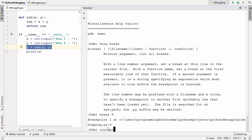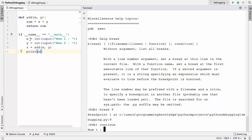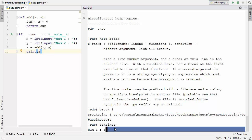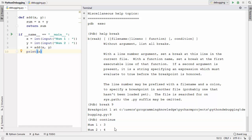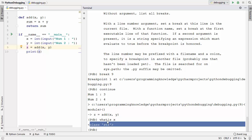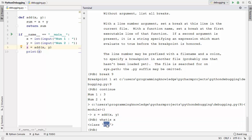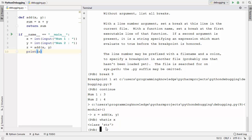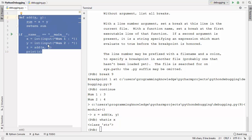After setting the breakpoint on line 9, I give the continue command. It first asks for the two input values, which I provide. The program stops at line 9 where we set the breakpoint. Now I type 'whatis x' — and it still says the type of x is string. The problem is that after changing the script we haven't restarted pdb, so the edited script is not loaded.